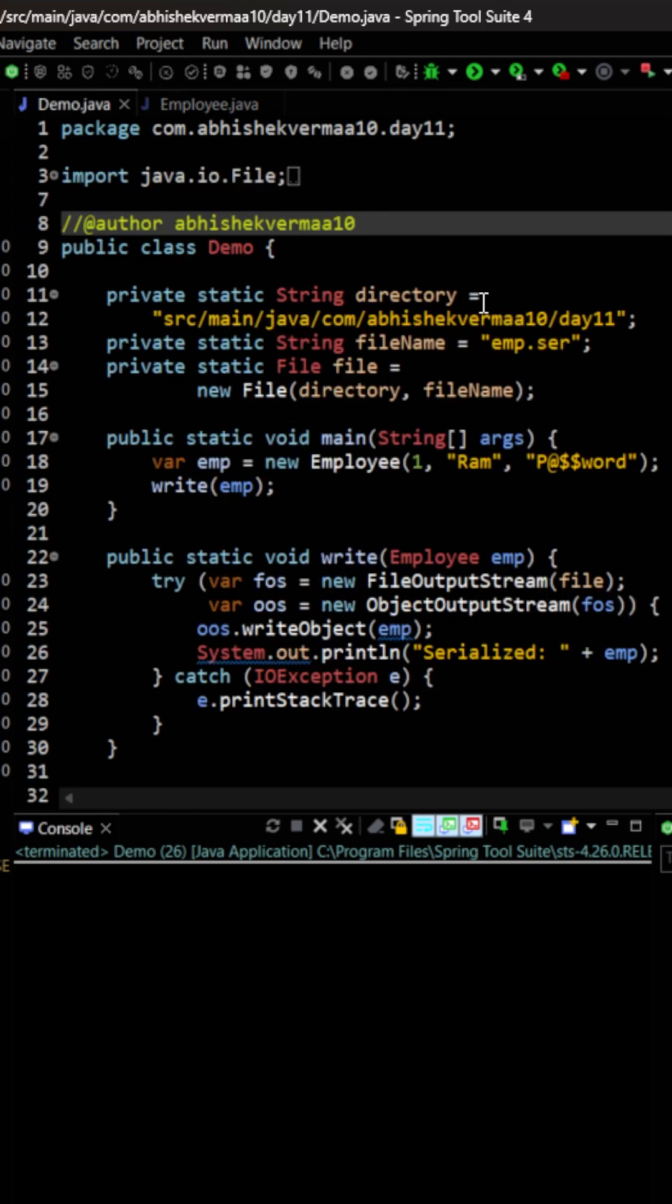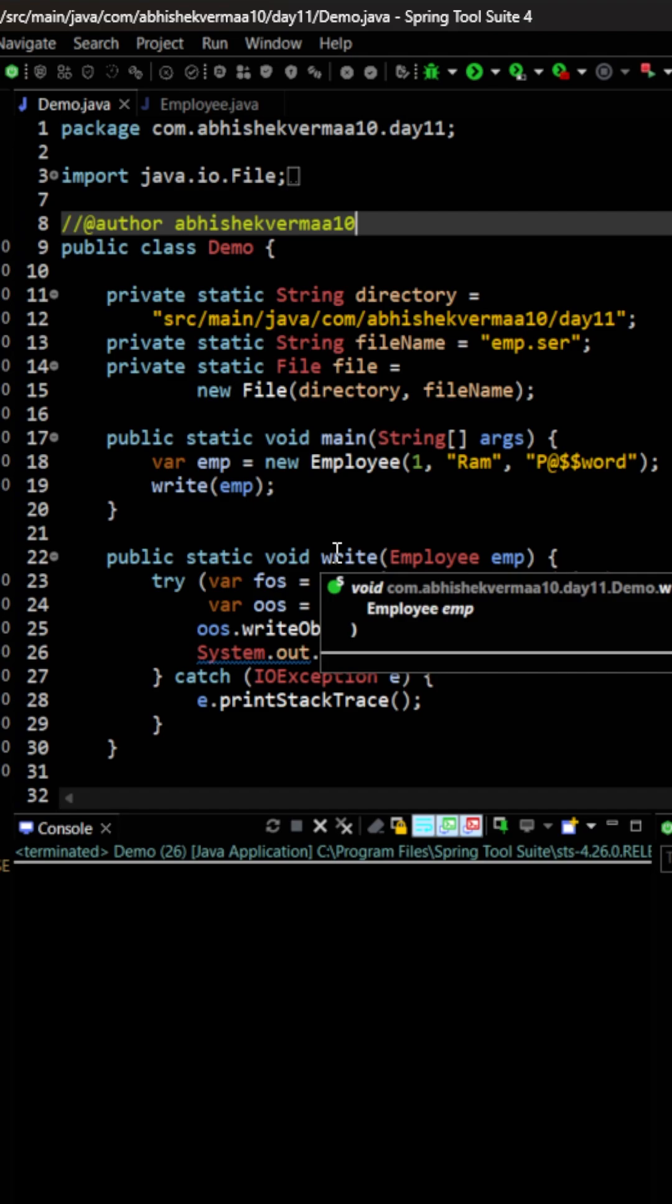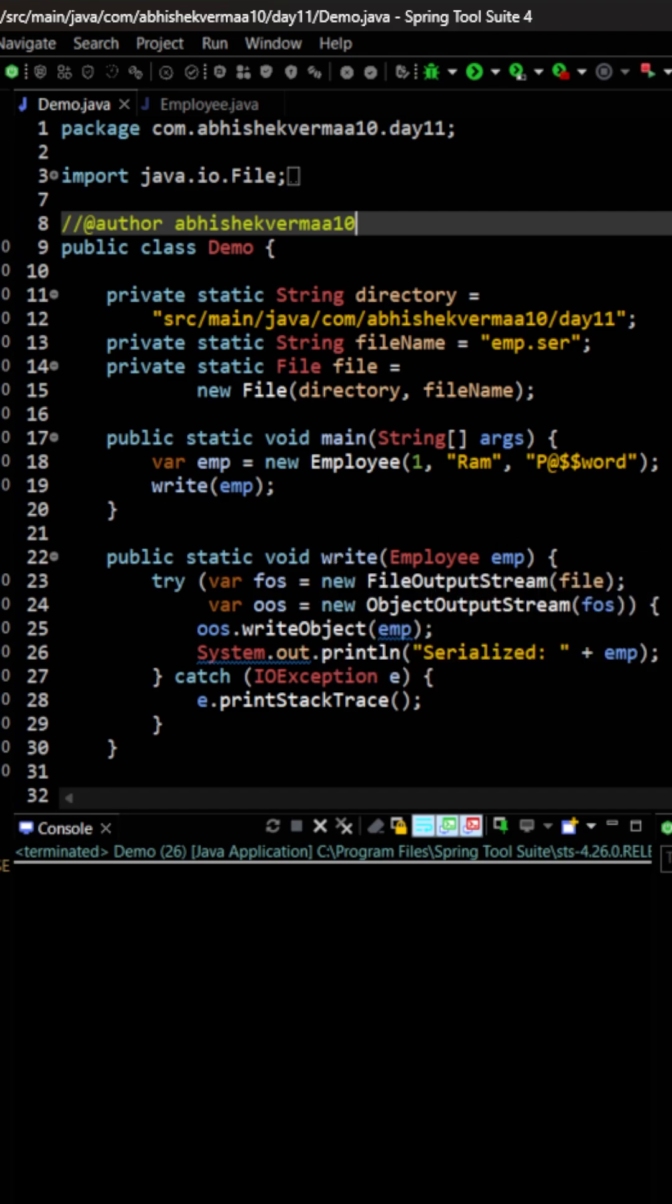Now if I go to demo, what I'm doing is from the main method, I'm creating an object of employee and I'm passing it to this write method. Now within the write method, I'm making usage of file output stream and object output stream and I'm passing the object there. Then it is going to invoke the method write object and with the help of this object, we can write it to a particular file.